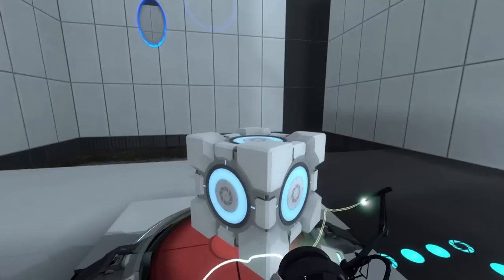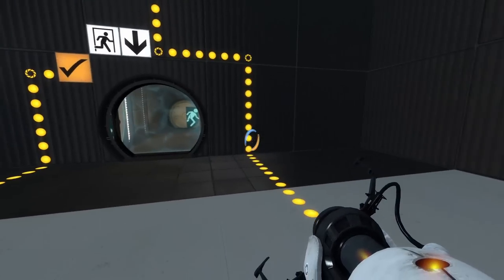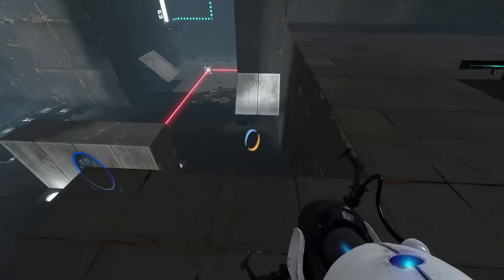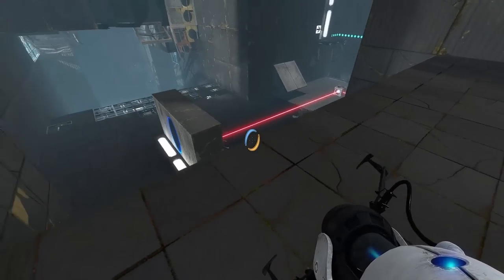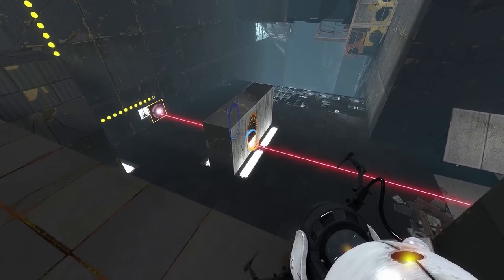This puzzle may be too easy or too difficult for you — it mainly depends on how much time you've spent solving Portal puzzle levels in your life.